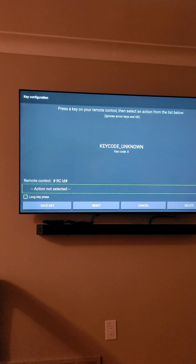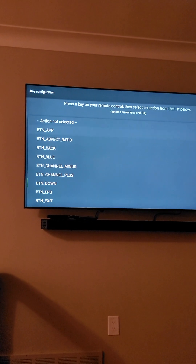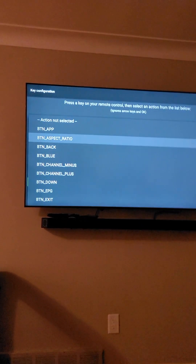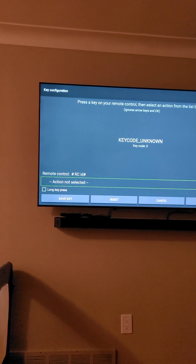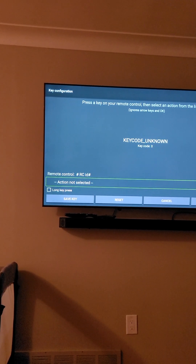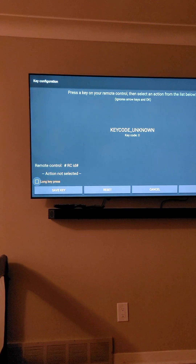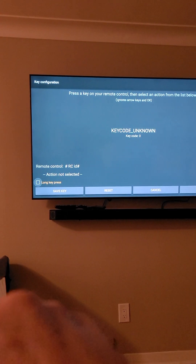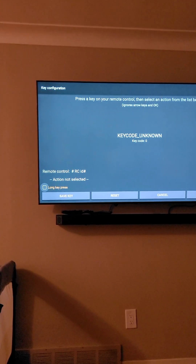You hit 'Add Key' — it says action not selected. You go into it, pick the action you want, then go back and hit whatever button you want it assigned to. Say it's rewind — you hit rewind and that'll be your selected action.